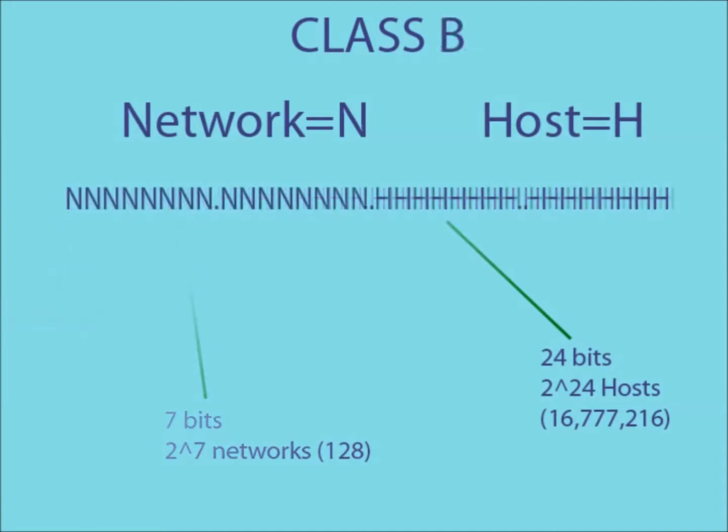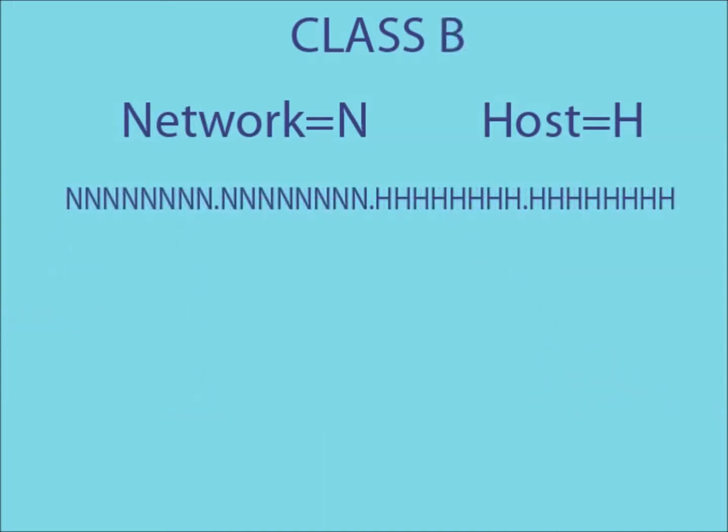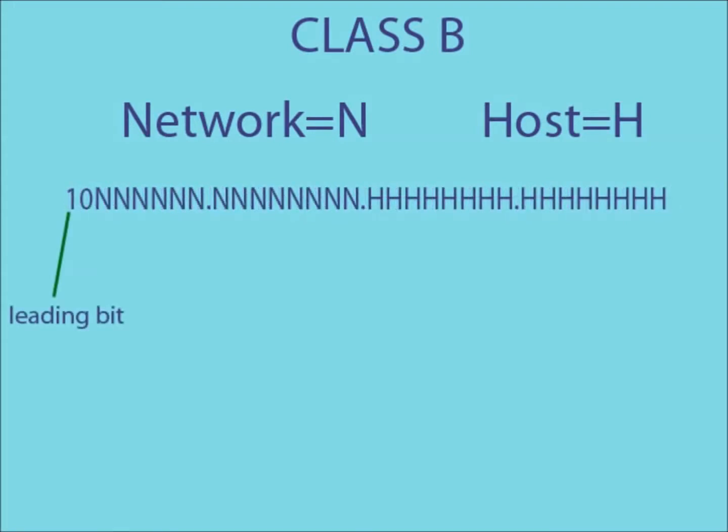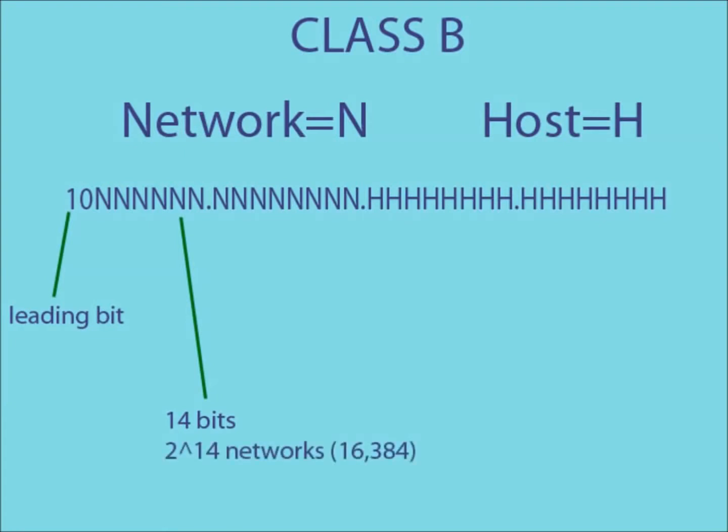A class B IP address uses the first two parts of the address to create the network code. For a class B address, the leading bits are a 1 and a 0. This means that the remaining 14 bits can be used to create the network ID, causing the amount of possible networks to rise to 2 to the 14.